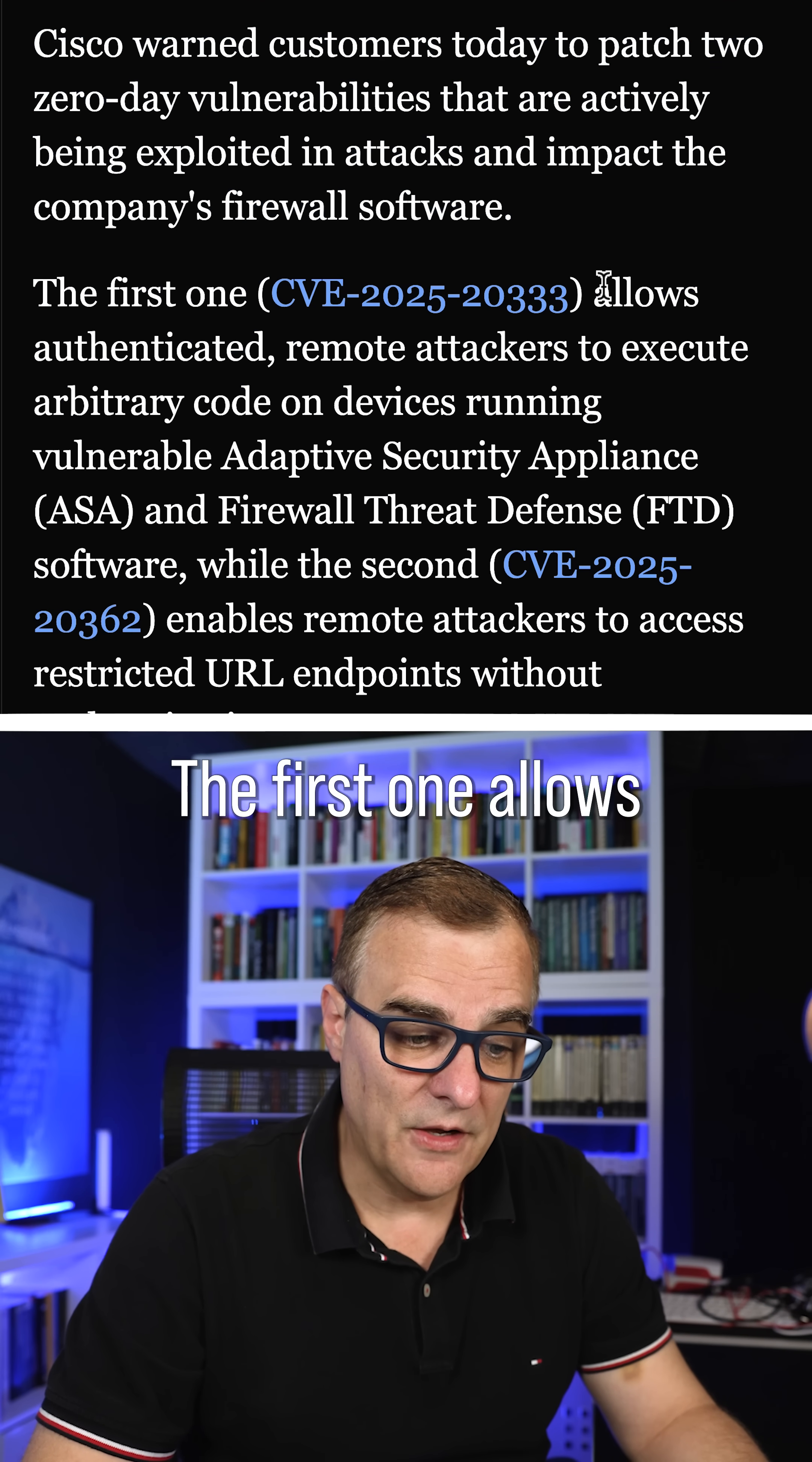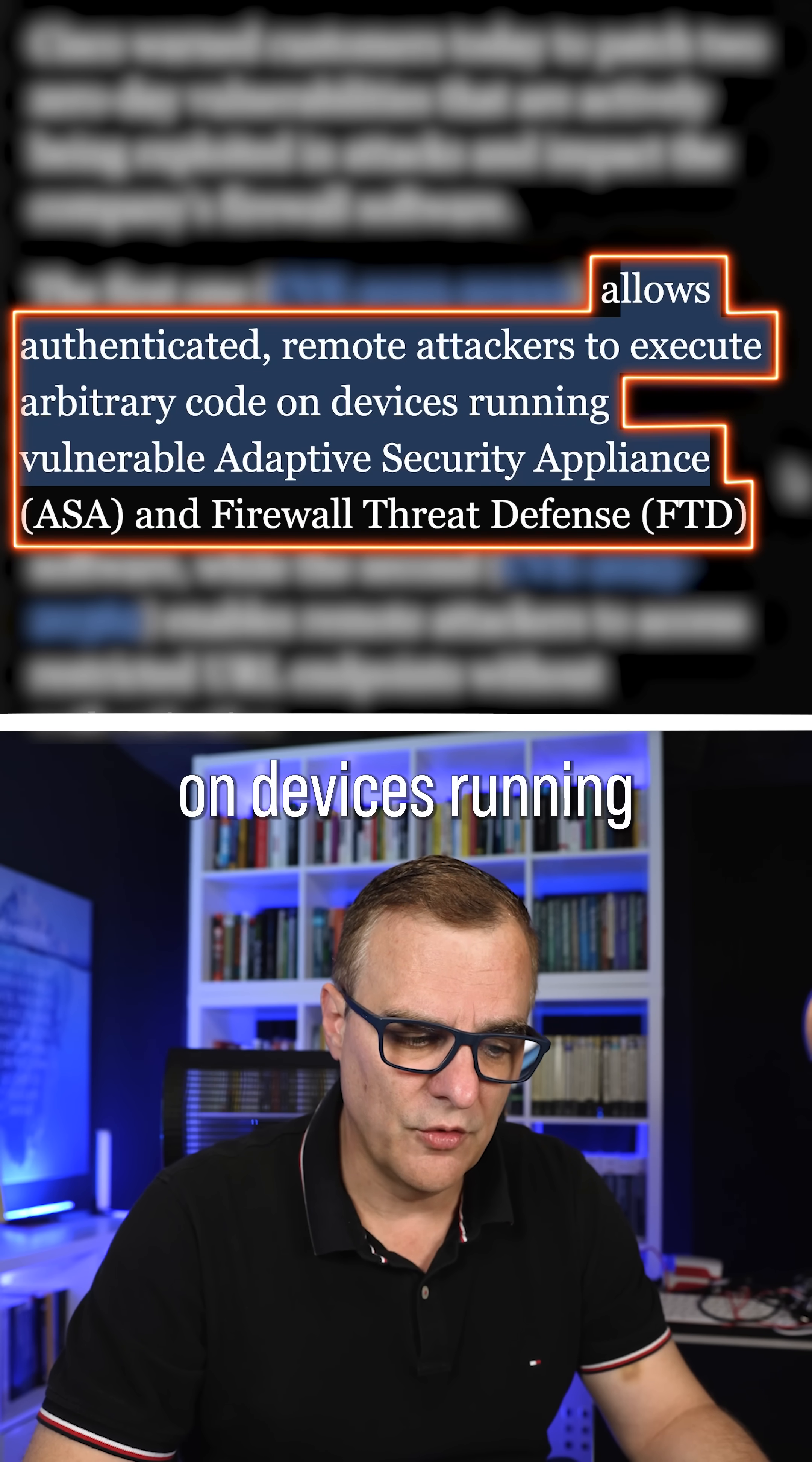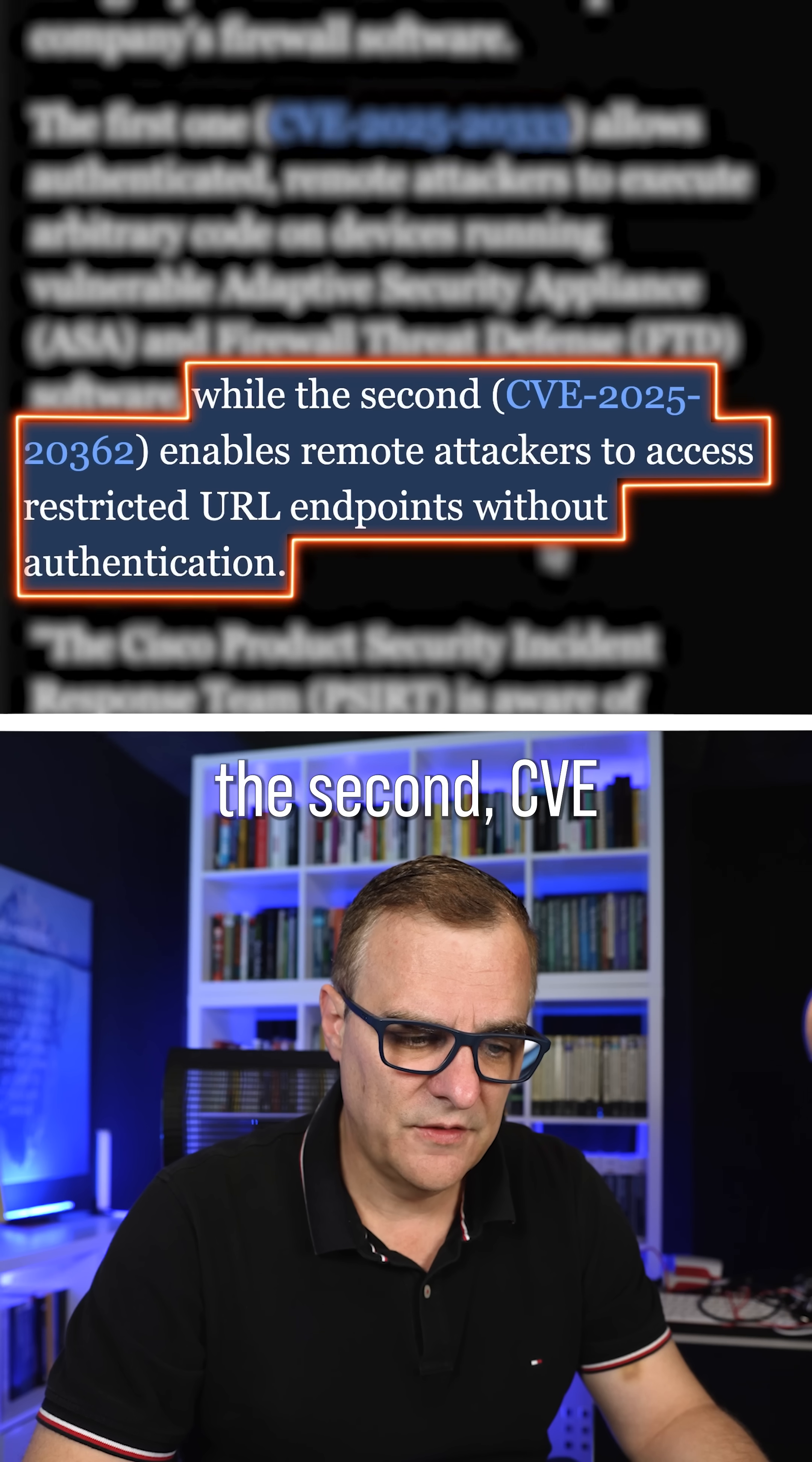The first one allows for authenticated remote attackers to execute arbitrary code on devices running vulnerable ASA and firewall threat defense or FTD software, while the second,